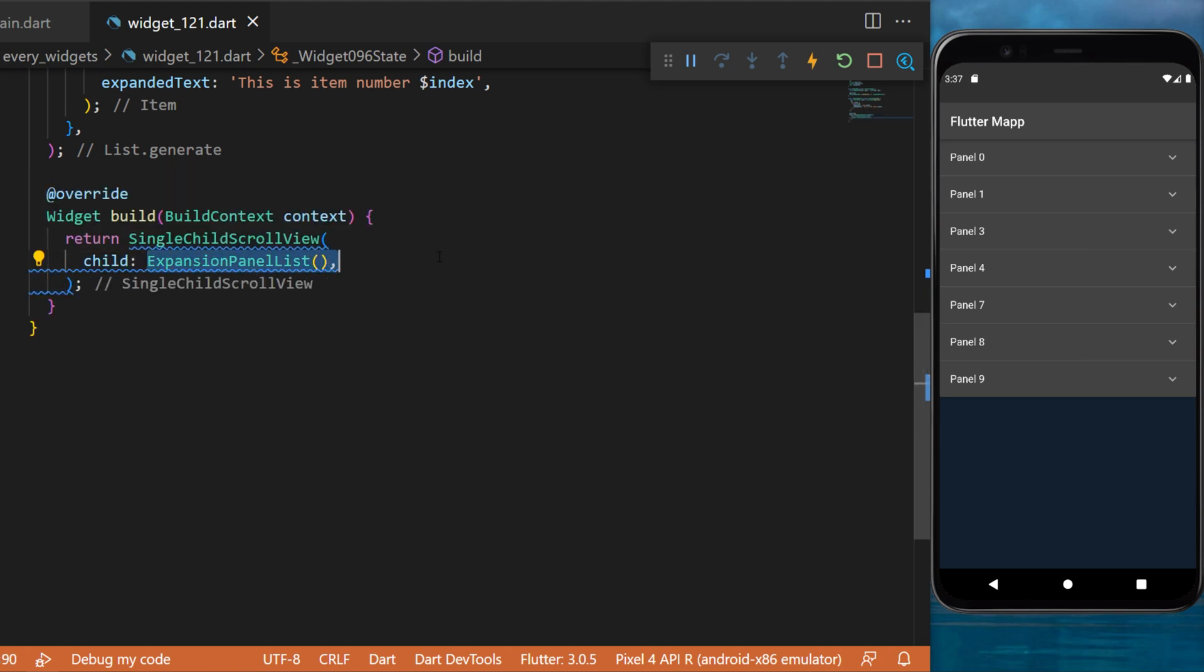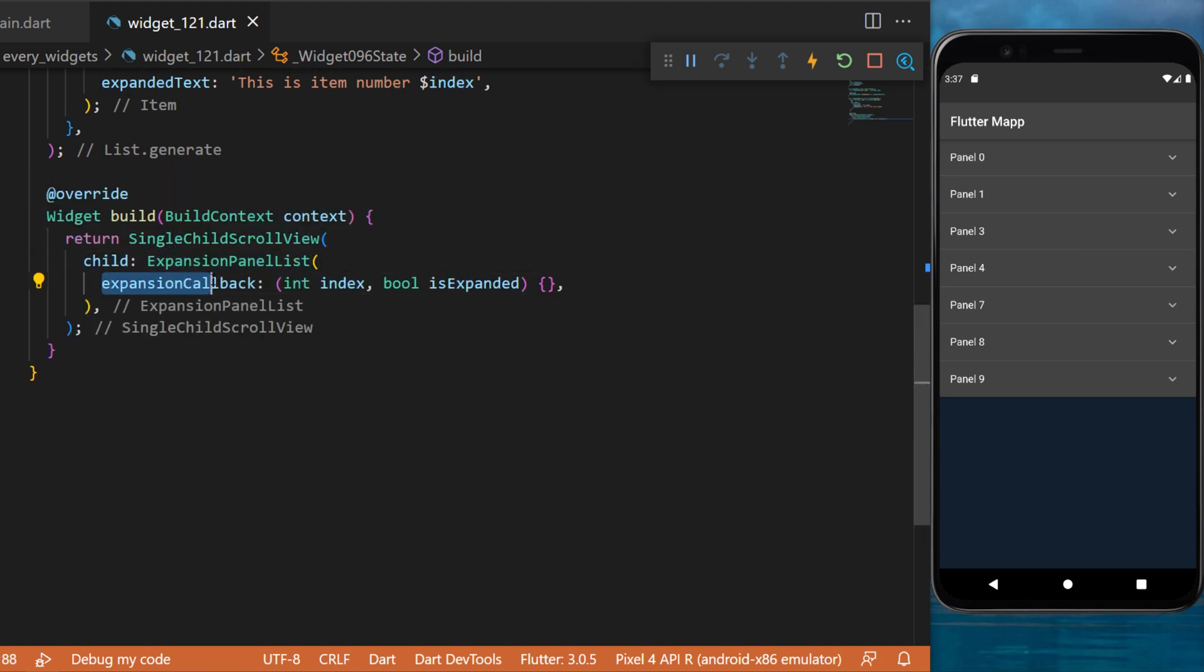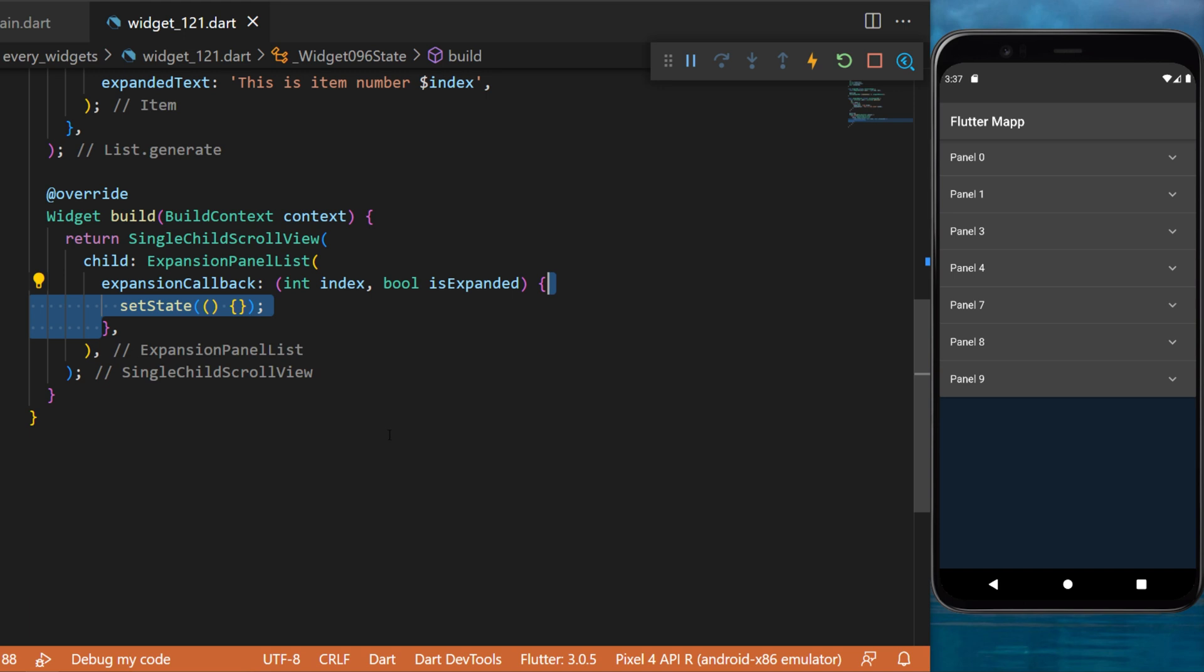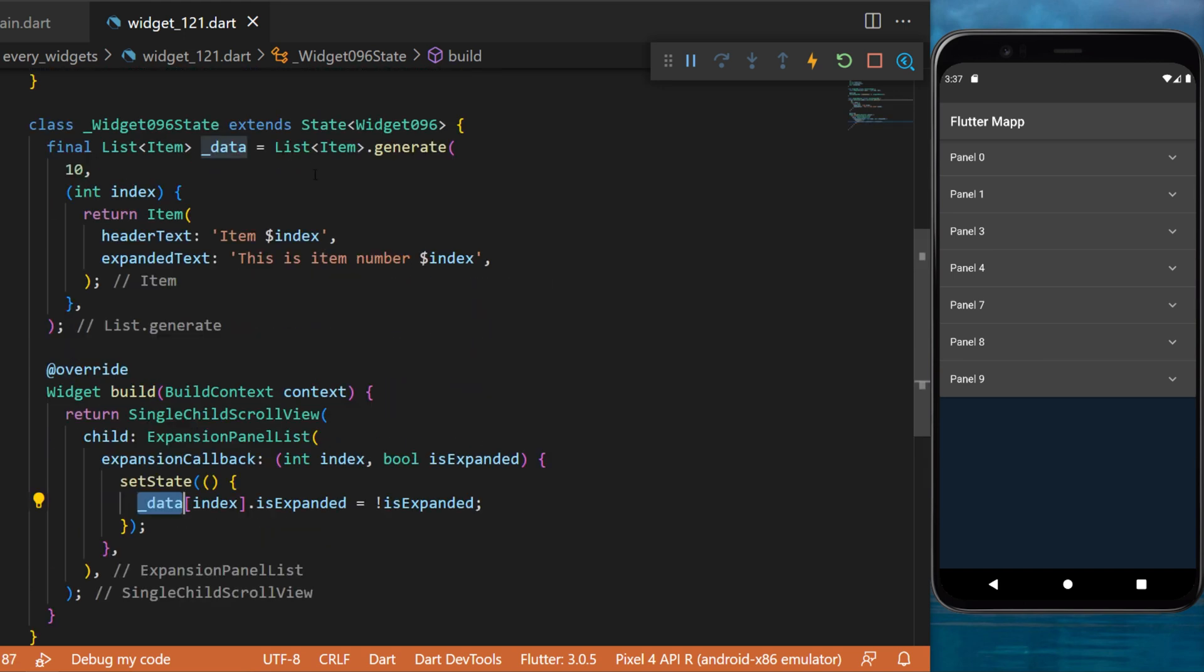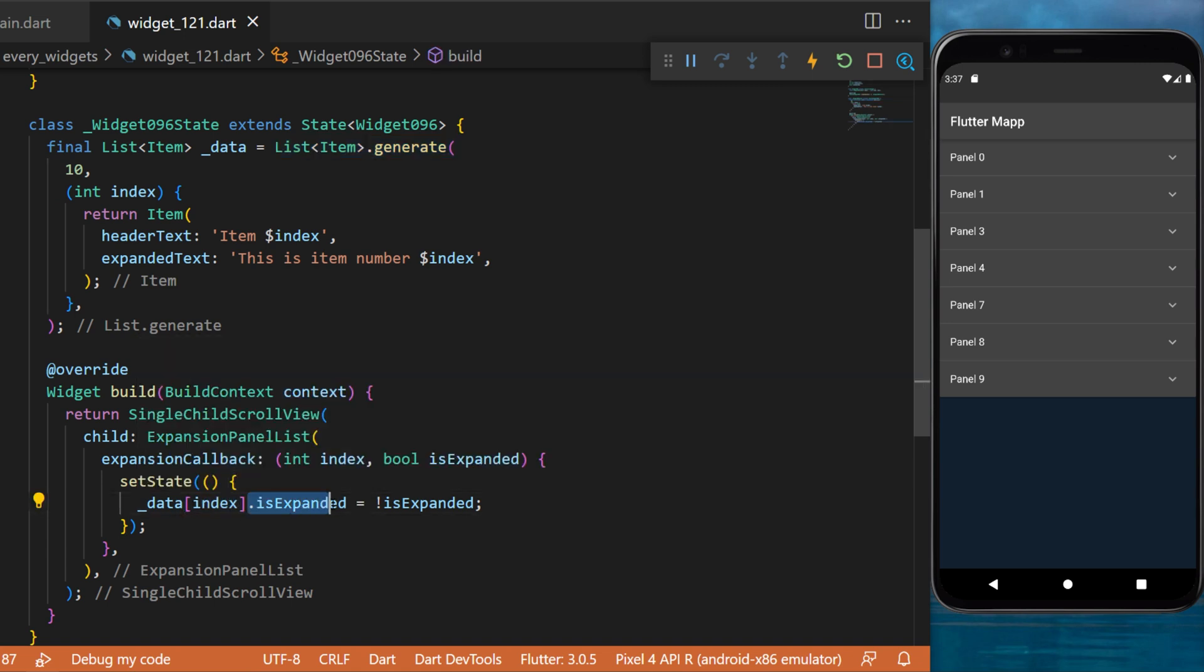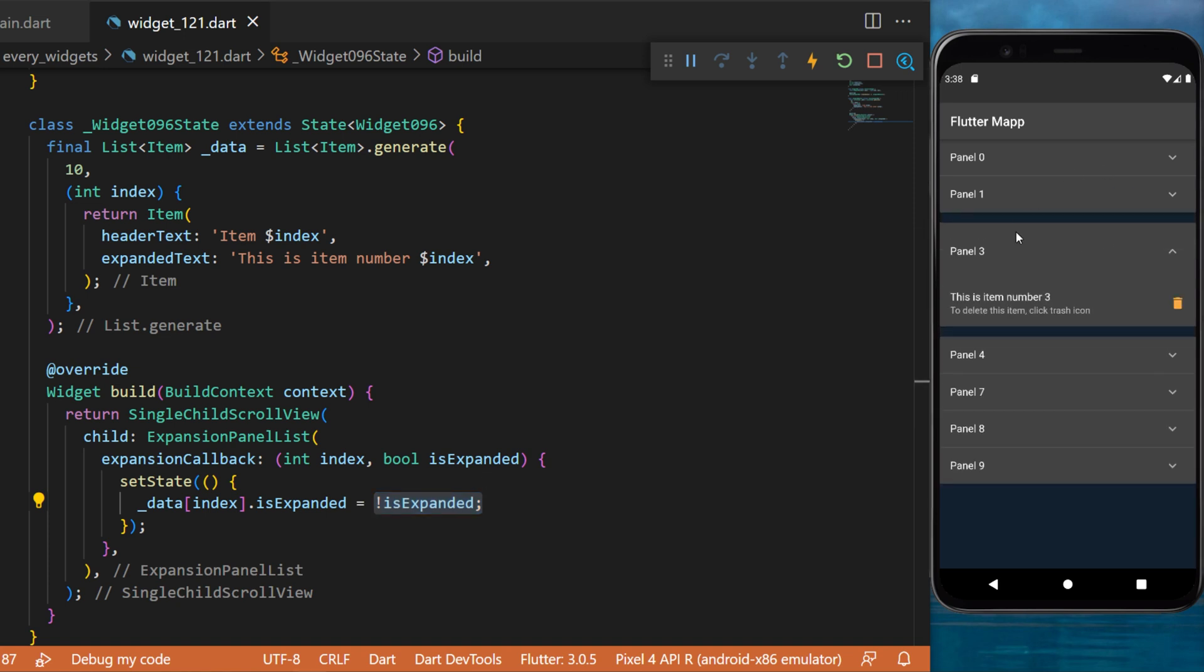For the expansion callback, this one will return the current index and the boolean isExpanded or not. We can now setState and say that the data that we have created, which is the list of generated items, following by the current index of each element that is expanded, is equal to the invert of the isExpanded. In very simple words, if this expansion panel is not expanded and we click on it, this one will setState and set the expansion panel as expanded.